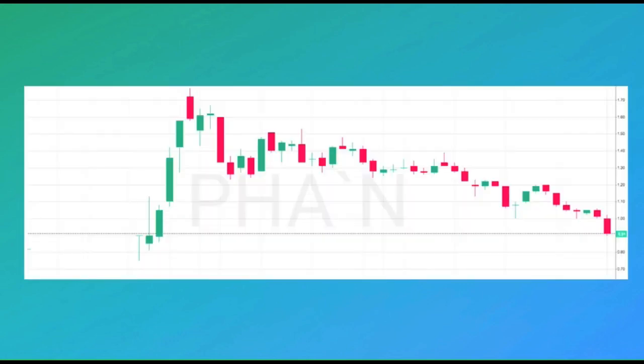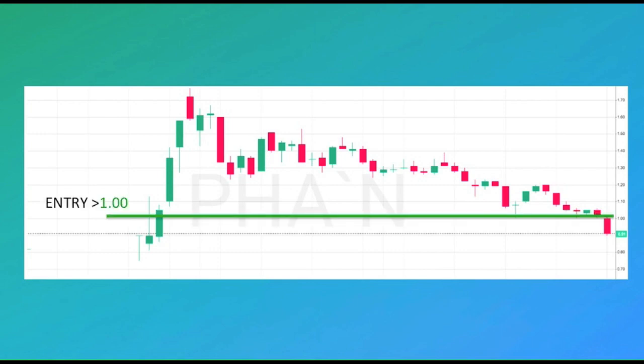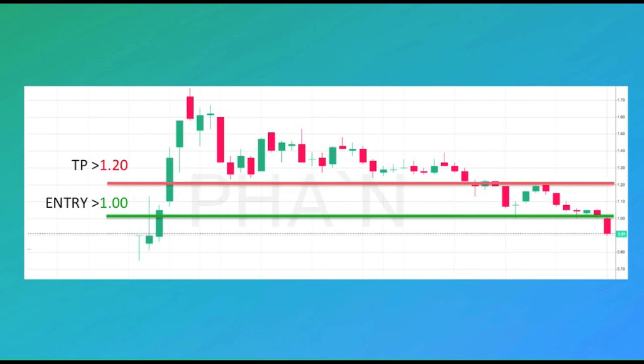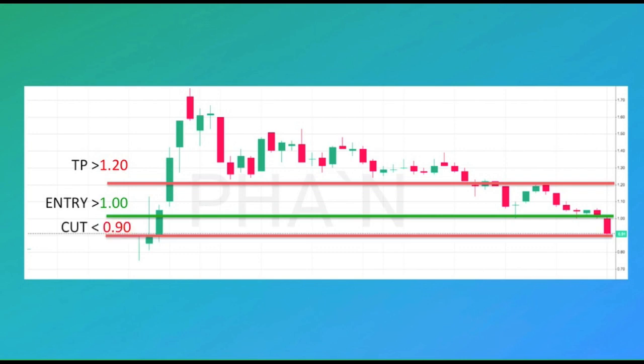Let's see this on a chart. For this example, we're using PHA. Right now the stock is at 91 centavos. We want to buy on breakout if it goes above one peso, take our profits if it goes above 120, and cut our losses if it goes below 90 centavos.